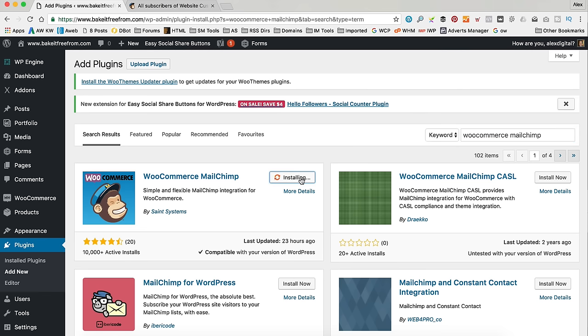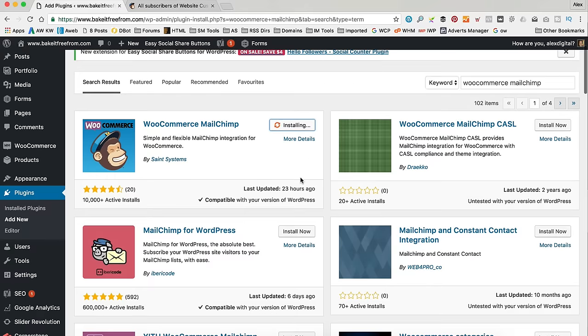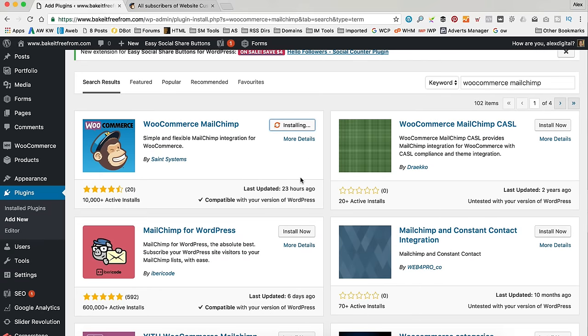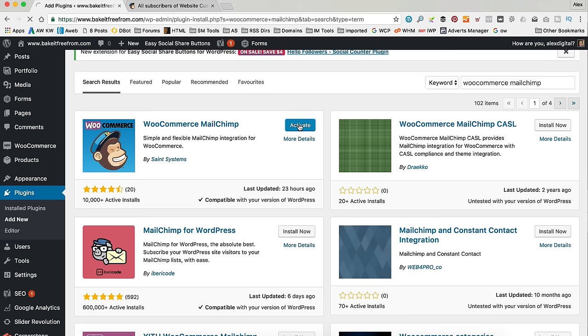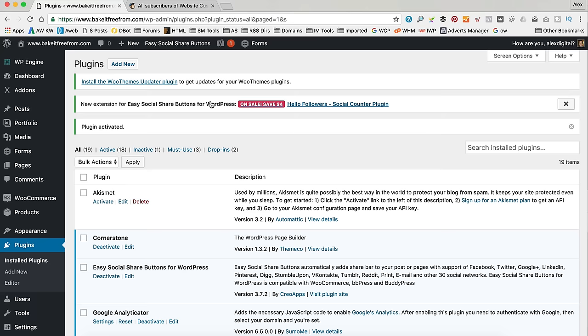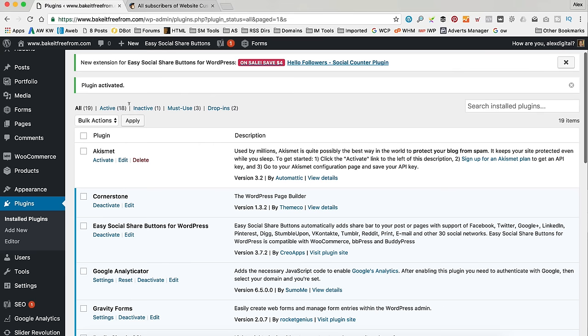Click Install Now. That's just going to install. It's done. And then we'll click Activate. And that should be done.